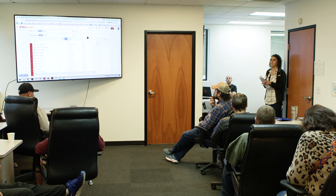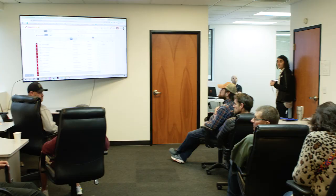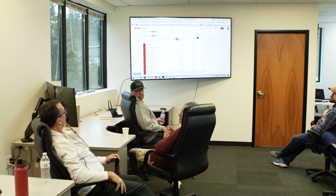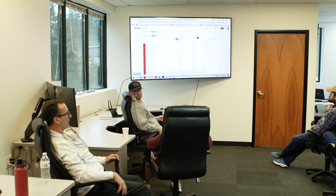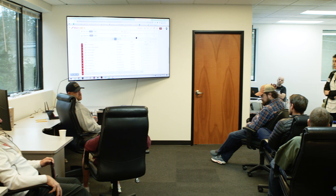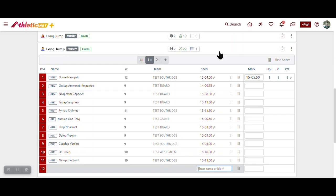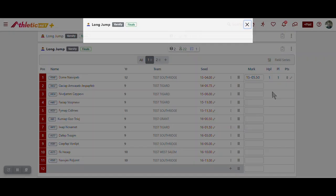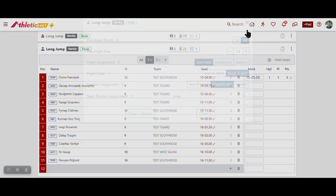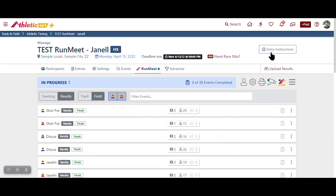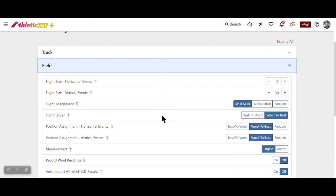Question: if a coach entered everything in English and you need to change it to metric, is there an easy way to do that? The field settings — whether metric or English — are in the global settings when you start the meet. It won't let you enter it the other way and tells you it's not a valid mark. Same for the field app — you tell it whether to enter things in metric or English and it enforces that.